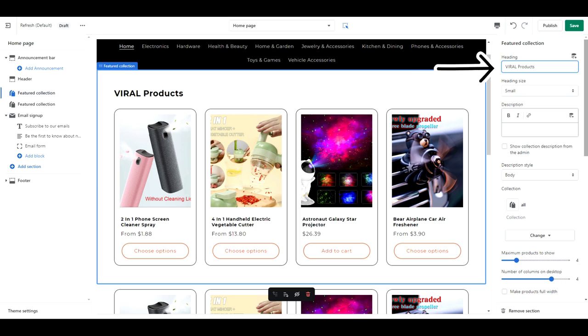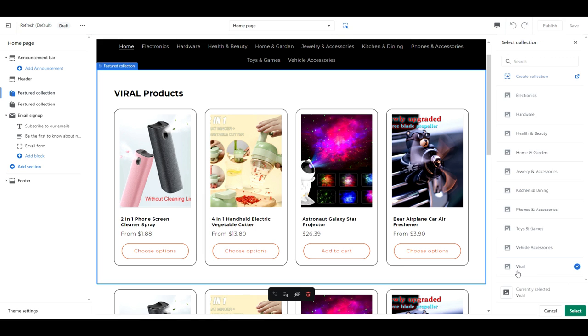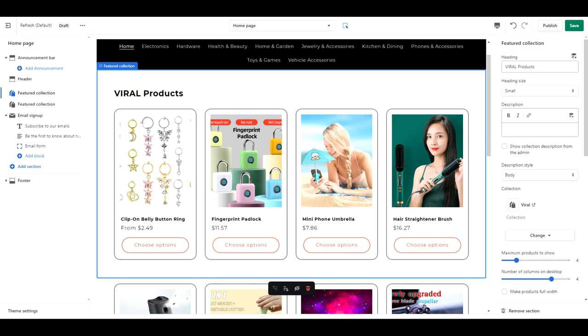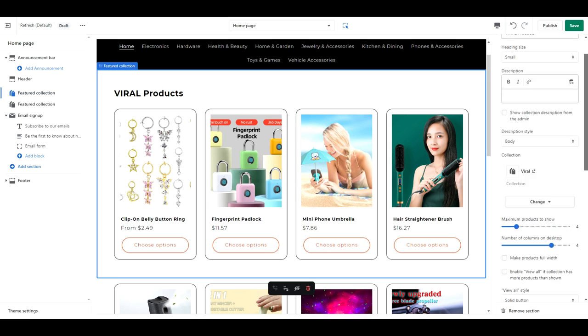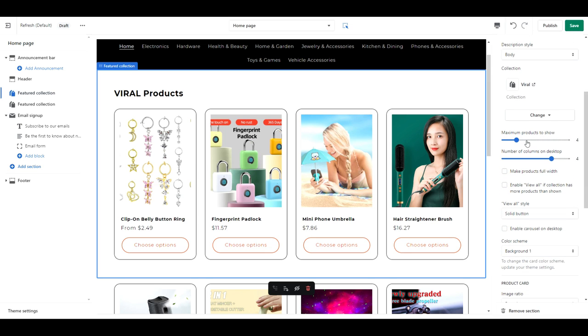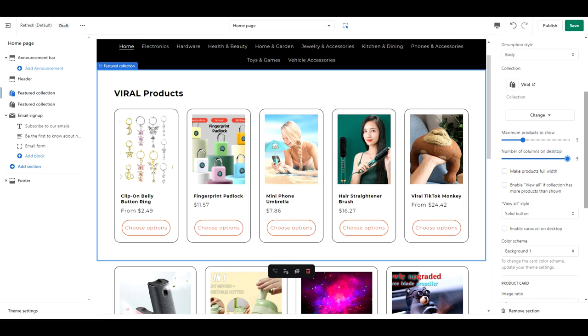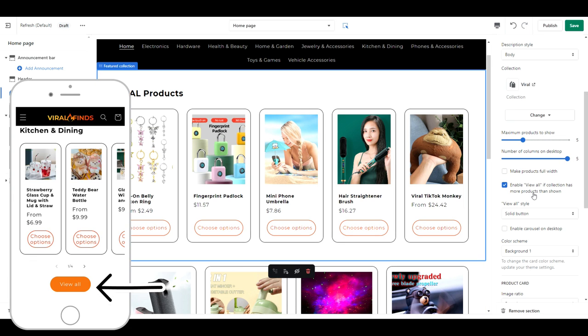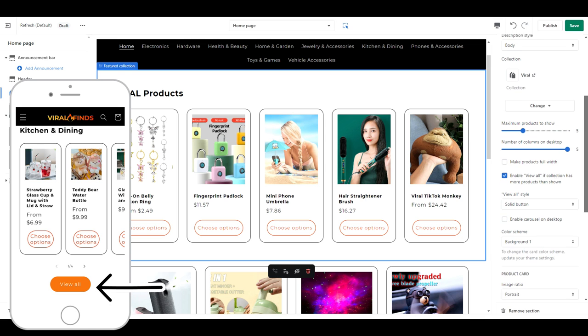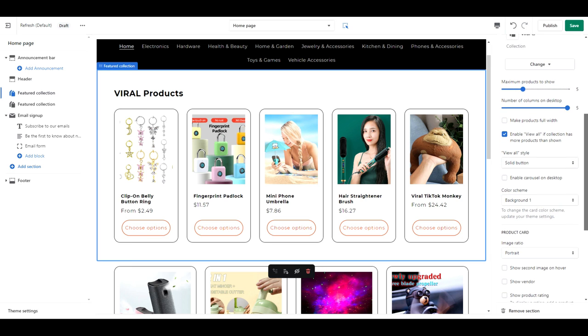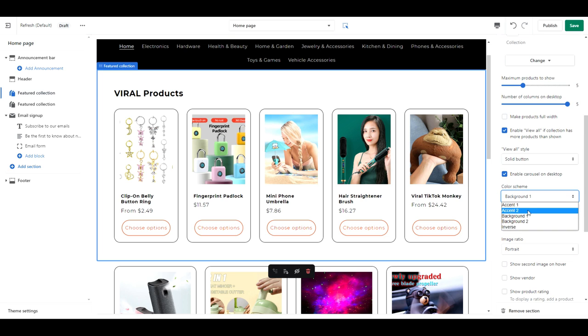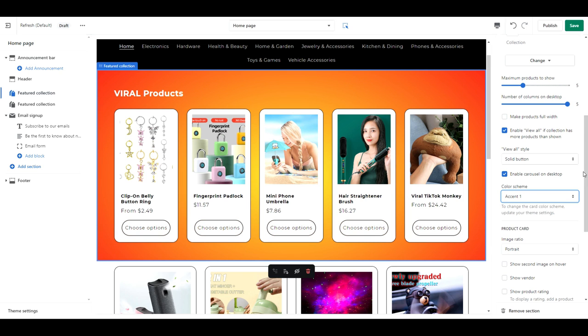For this first section, name it Viral Products. The heading size should be set as small. Change your collection to the Viral category. Set the maximum number of products to 5 and the number of columns on desktop to 5. Click Enable View All. This is going to give your customer a button to view all of the products in that category. Click Enable Carousel on Desktop. And then for this category only, we're going to change the color scheme to Accent 1.